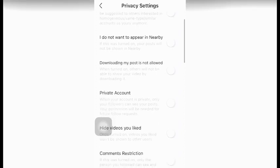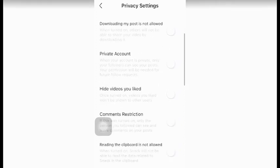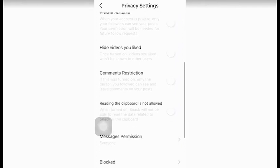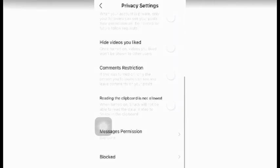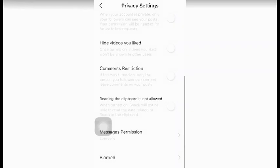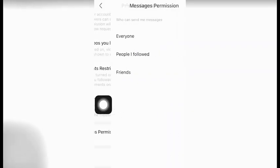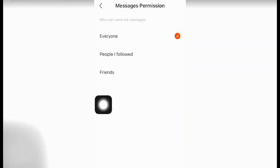For the other privacy settings, you need to select these according to your requirement. If you don't want your video to be downloaded by other users, you can select these options.